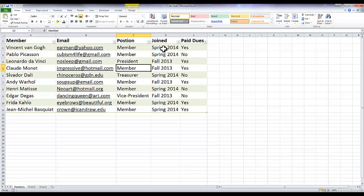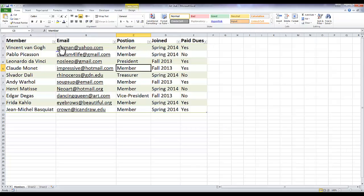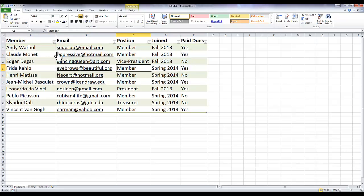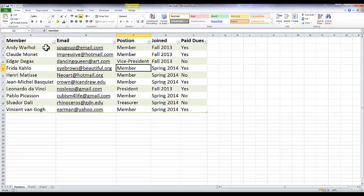One of the cool things about tables is they have a great filtering system. You'll notice under each header there's this little arrow right here. If I wanted to, for example, put these names in alphabetical order, my members, I just click this drop-down and select 'sort A to Z' and now it's sorted everything from A to Z.